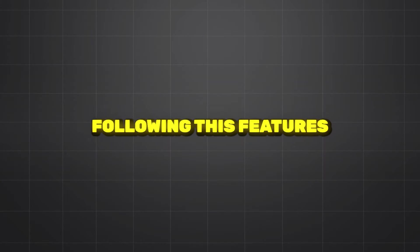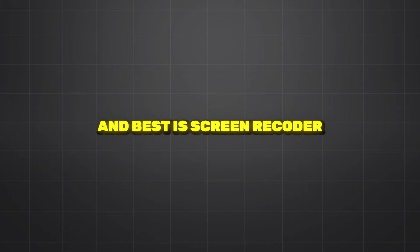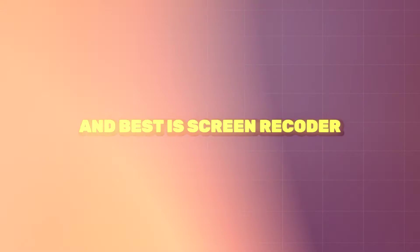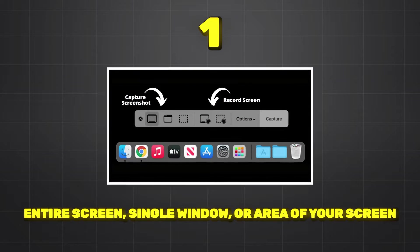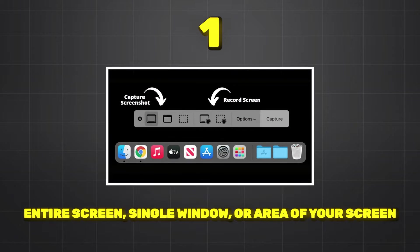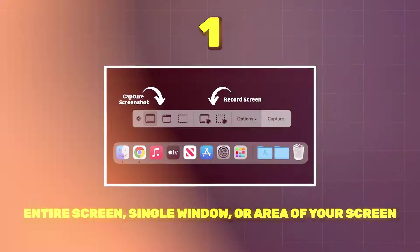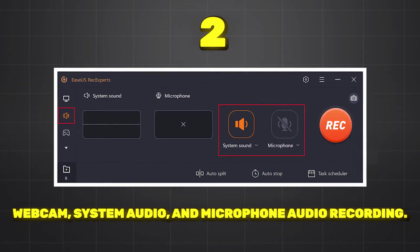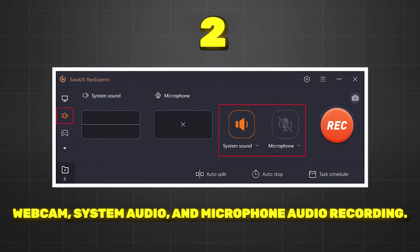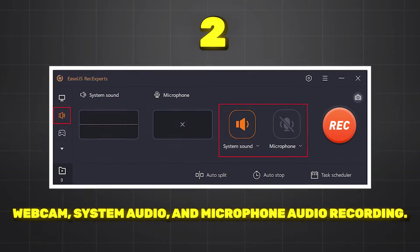Following features make a skin recorder one of the good and best skin recorders. Number one feature: ability to record your entire skin, single window. Number two feature: webcam support, system audio, and microphone audio recording.